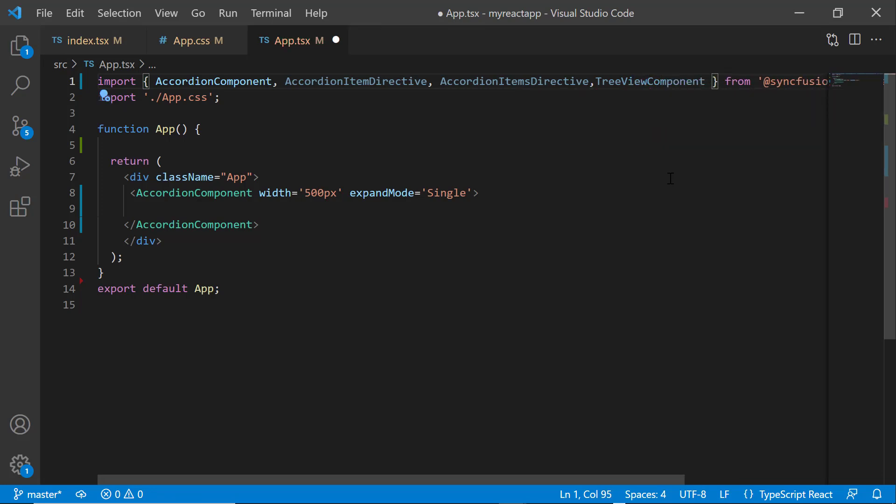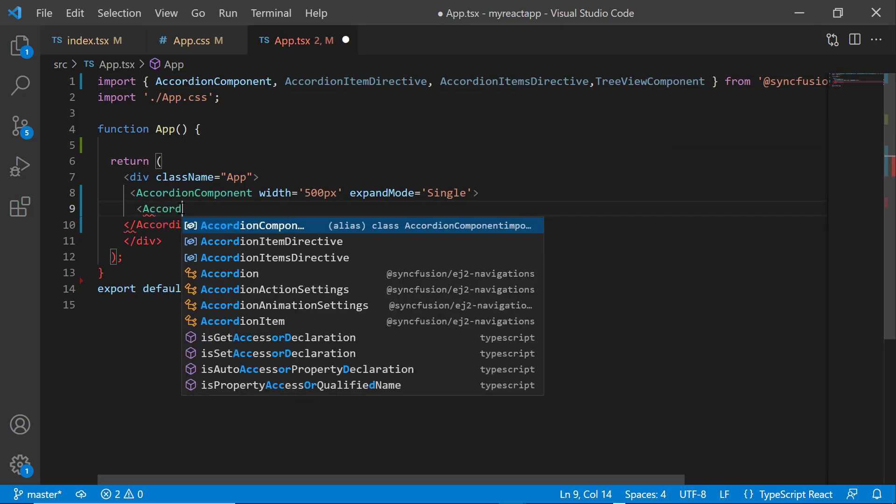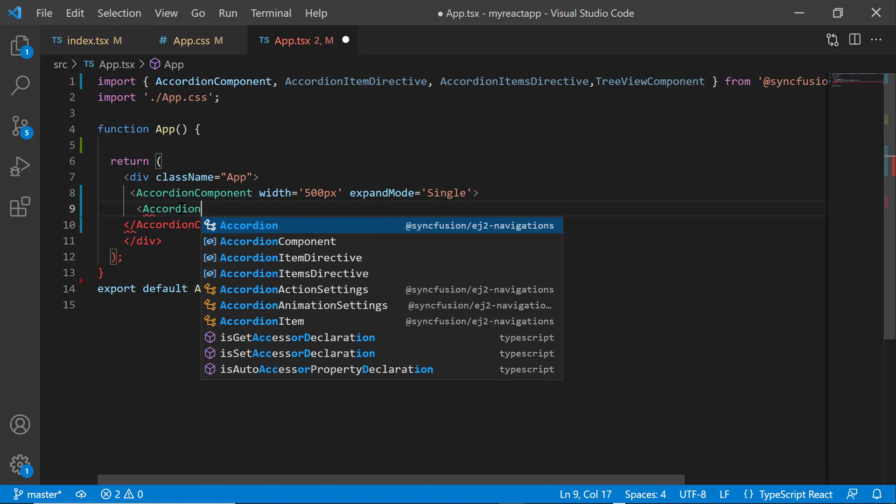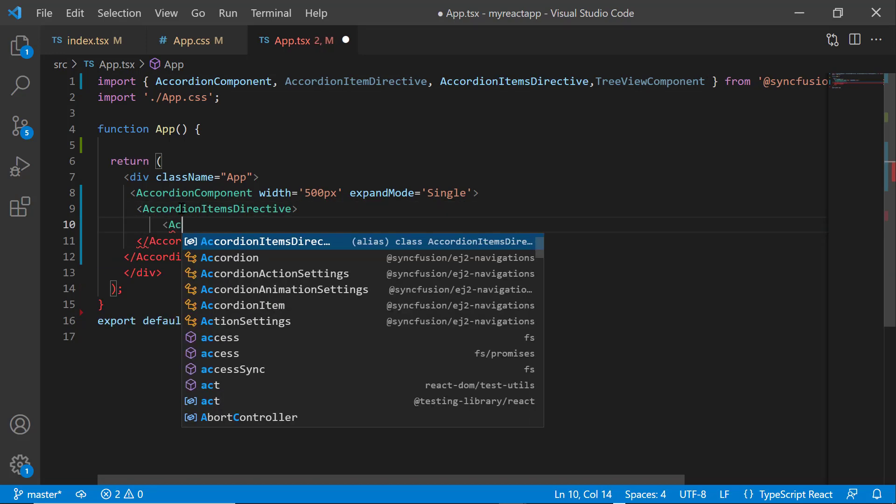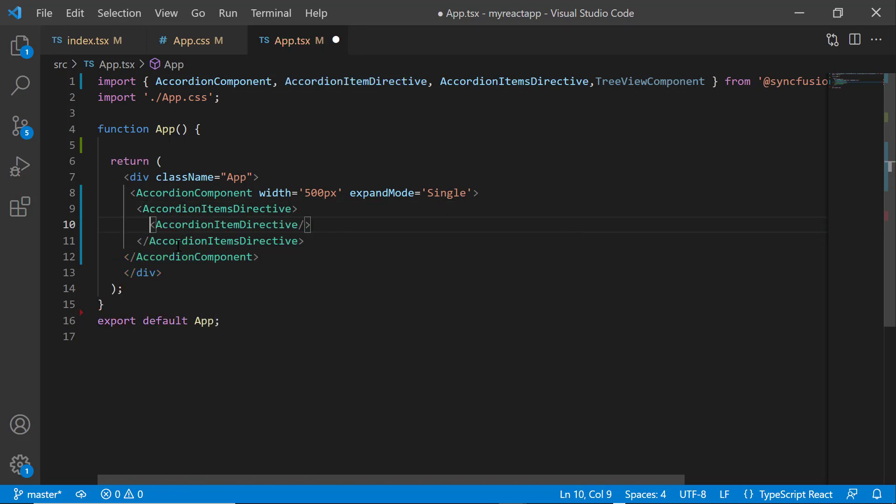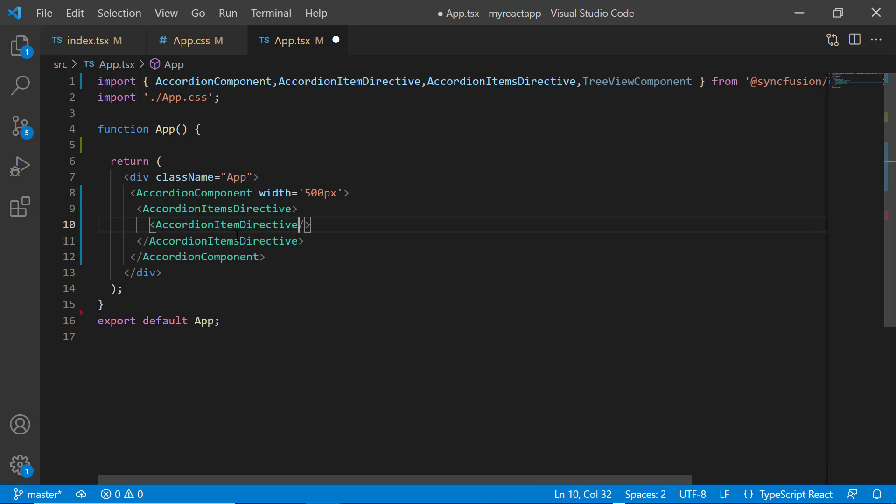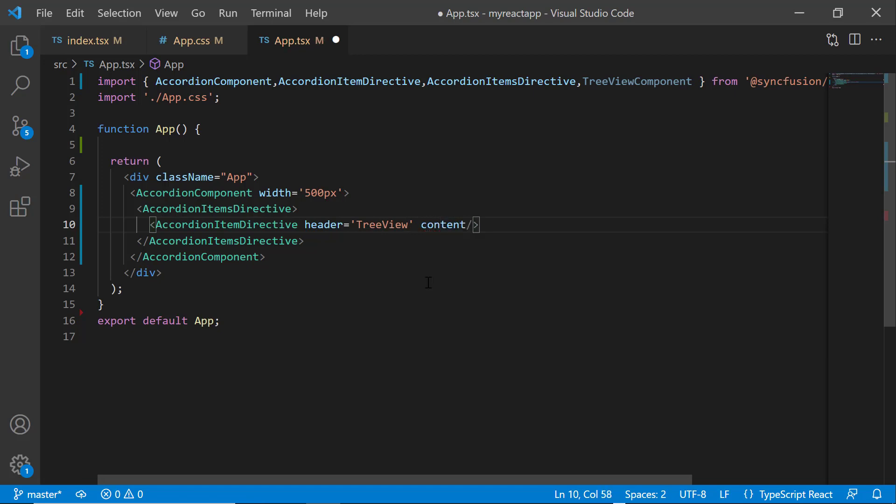Then, I add the accordion items directive and accordion item directive tags to it. I assign tree view as the header property value and tree view template as the content property value.